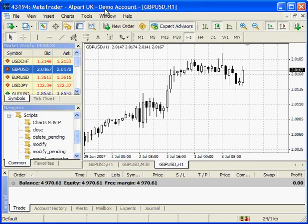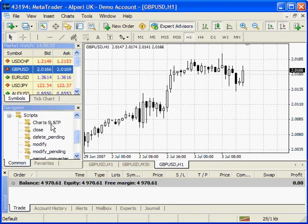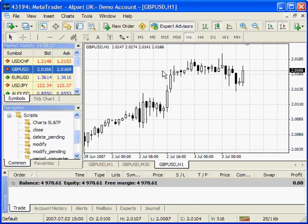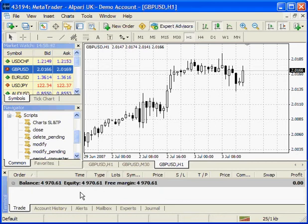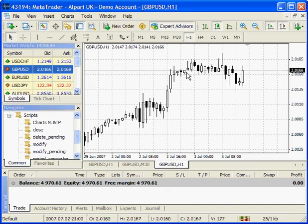Hi, I would like to present you a new script which is called Charge Stop Loss Take Profit. This script is used to move stop loss and take profits on your chart without editing the order itself.